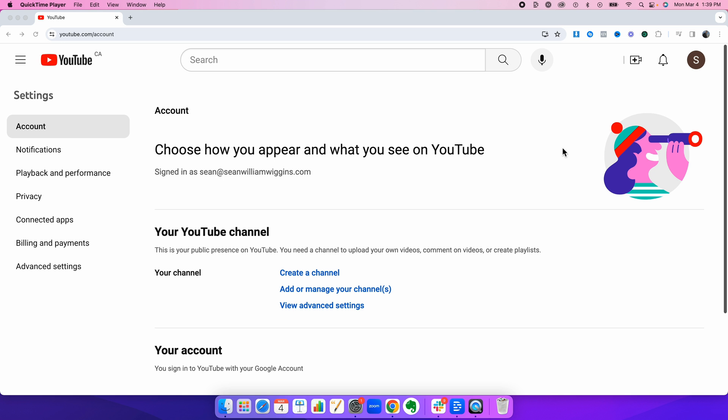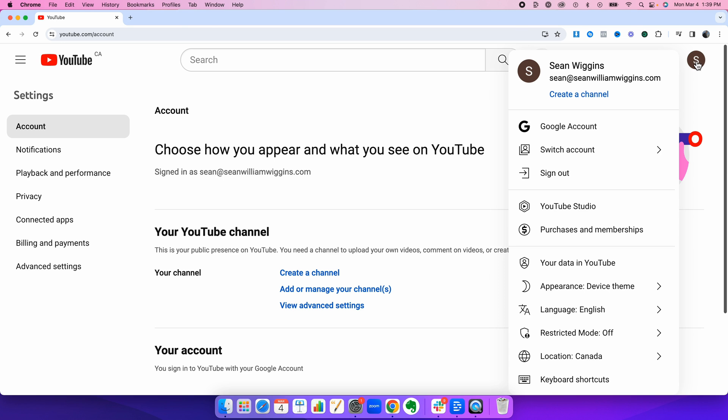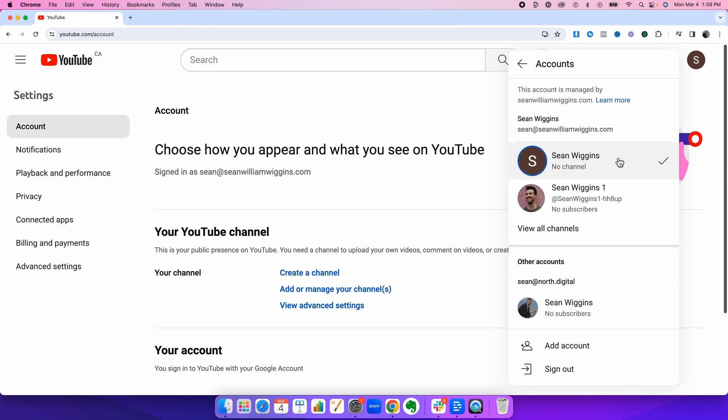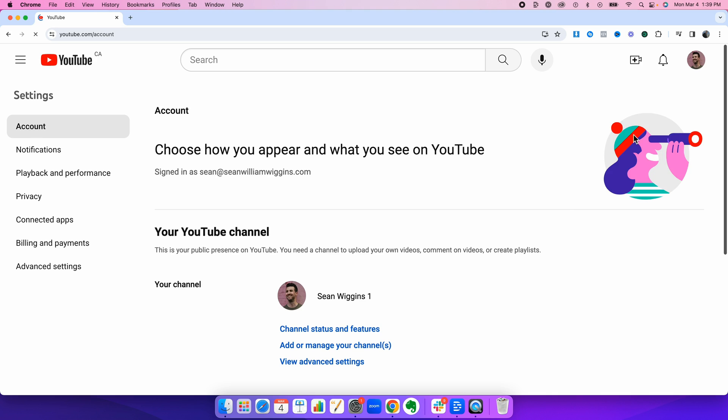To double check that this worked completely, we're going to click back here, switch account. Now you'll see that this old blank channel now says no channel because it's essentially been erased. And Sean Wiggins 1. Now if everything worked correctly, this should now officially be a brand channel. We're going to click into it.